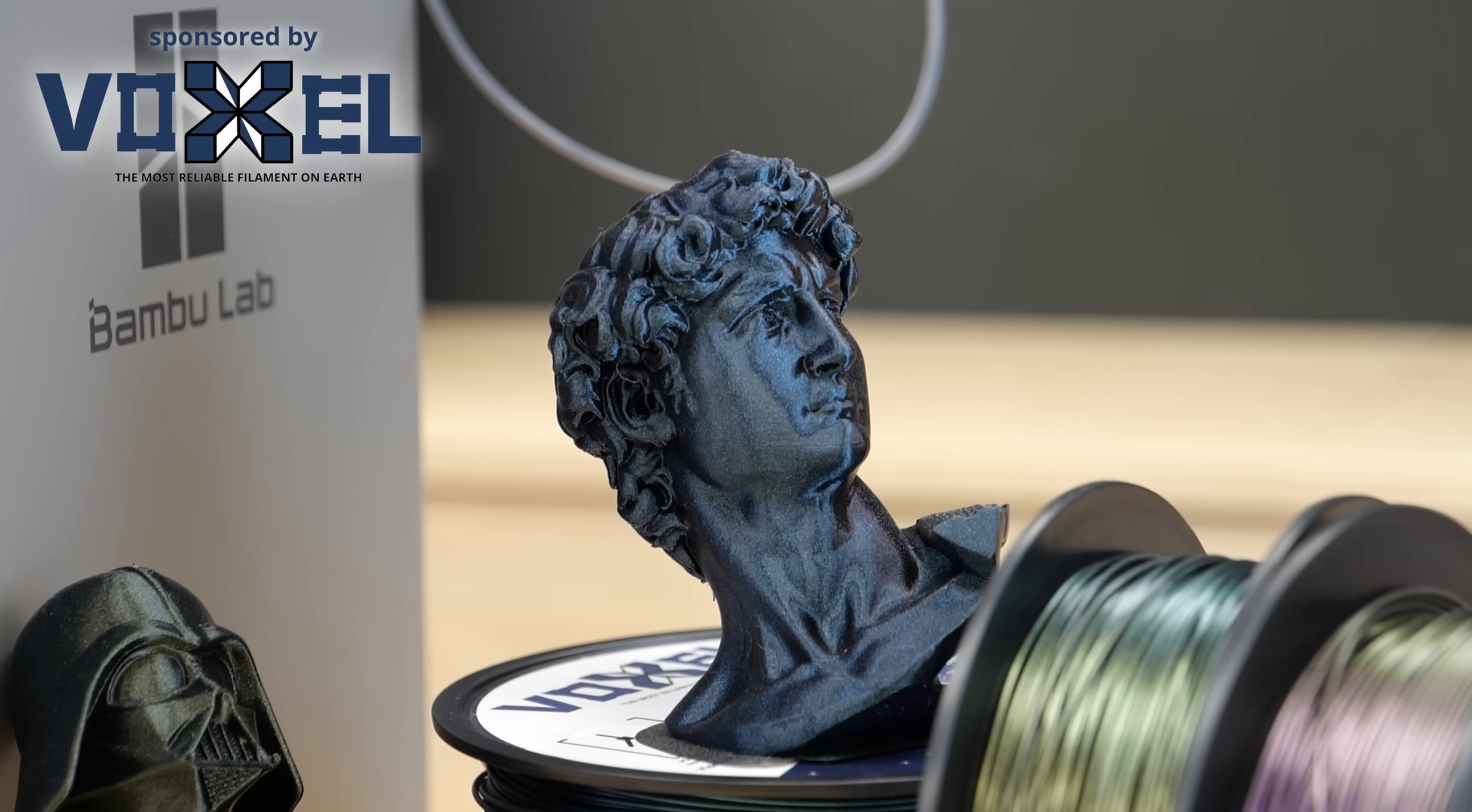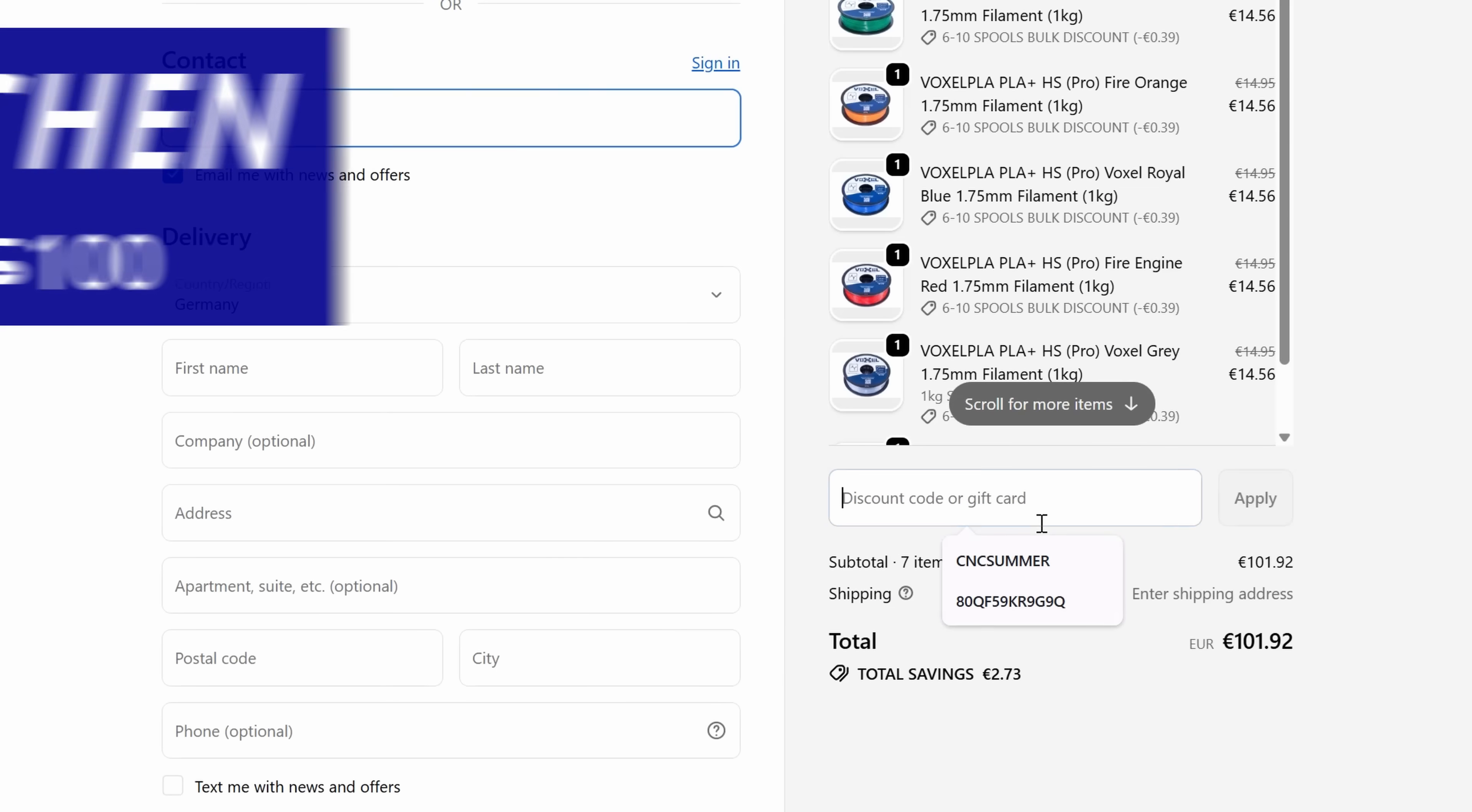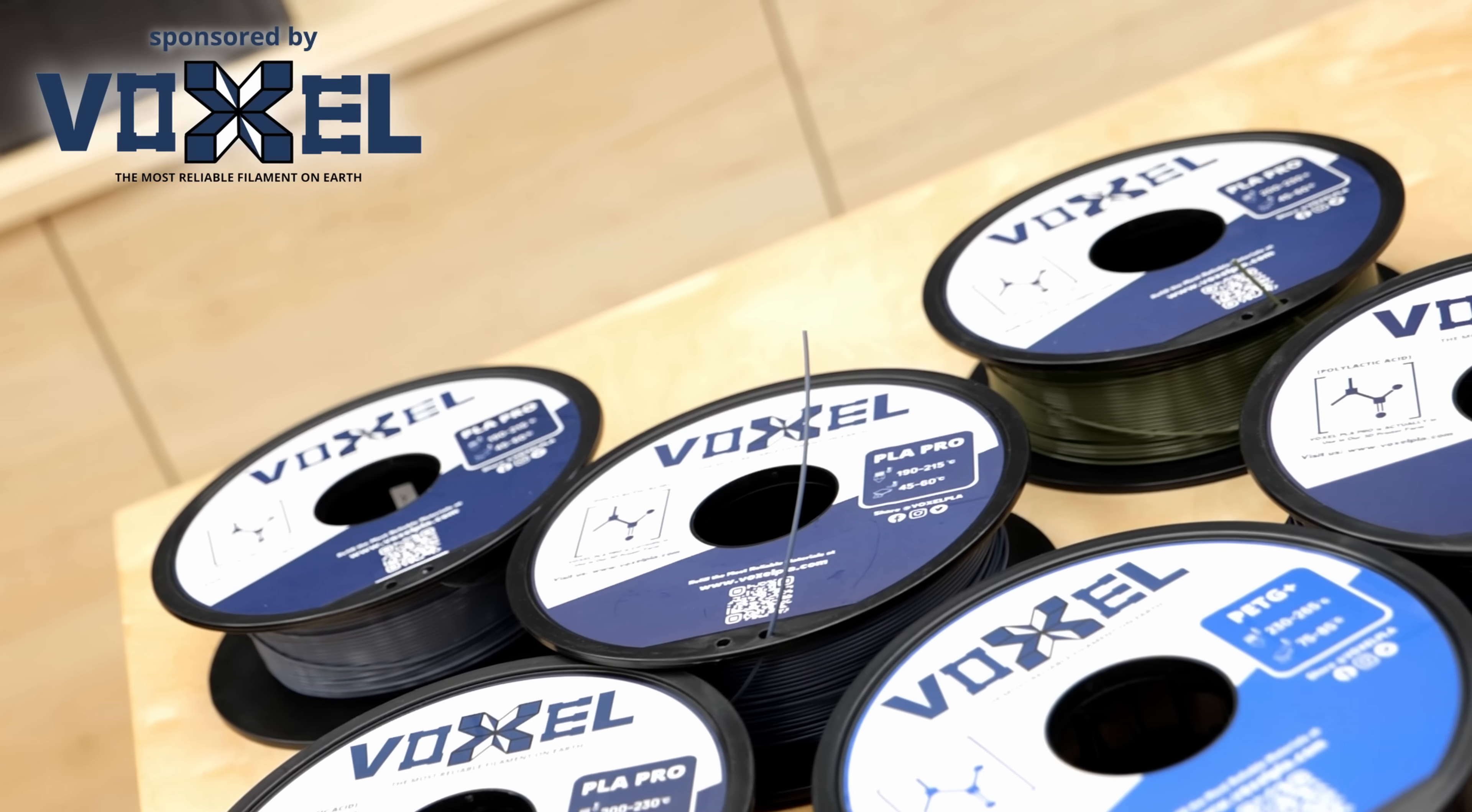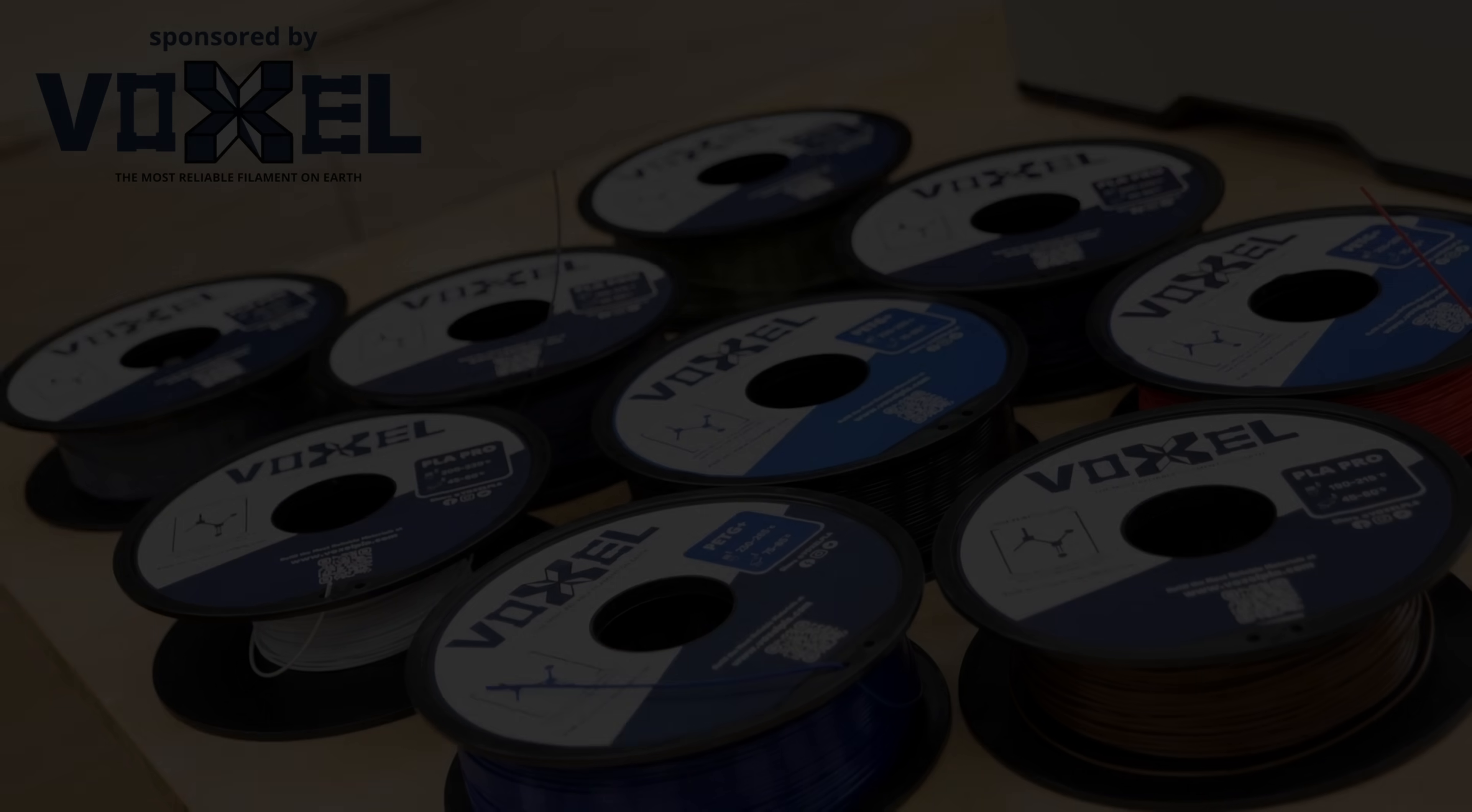They also made a special discount code for viewers of this channel and the first 200 customers can save an additional 10% on anything using code Galaxy Kitchen on orders over $100. And if others already grabbed the nice Galaxy PETG, just stock up on their regular PETG plus high speed, their super reliable PLA plus high speed, or their other 3D printing accessories. Thanks to Voxel PLA for sponsoring this video.